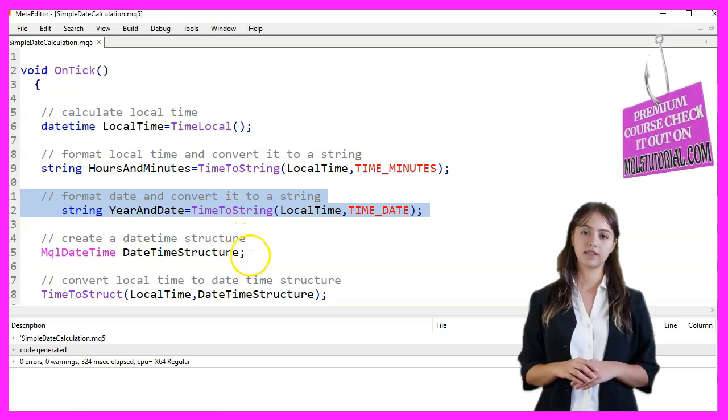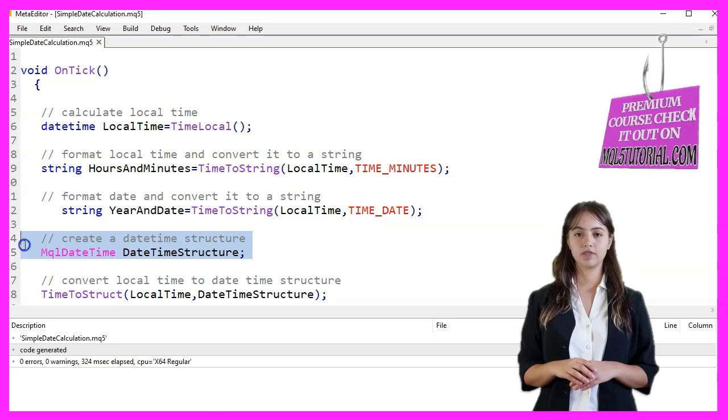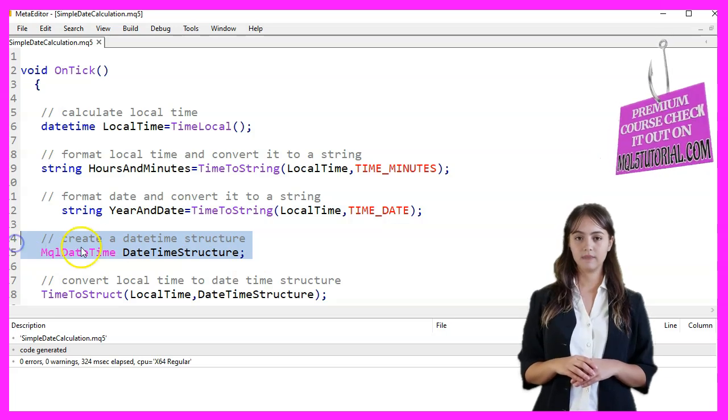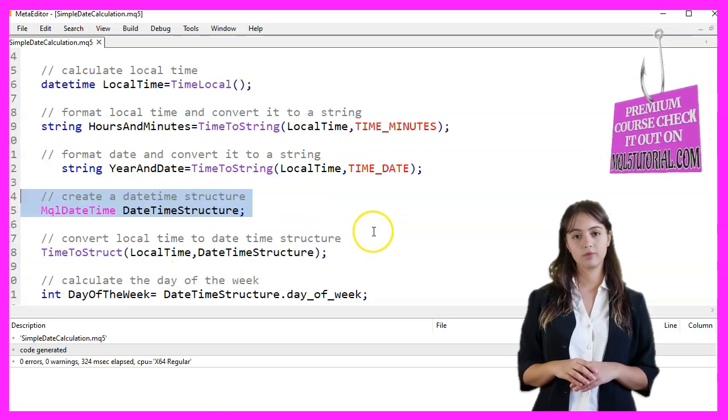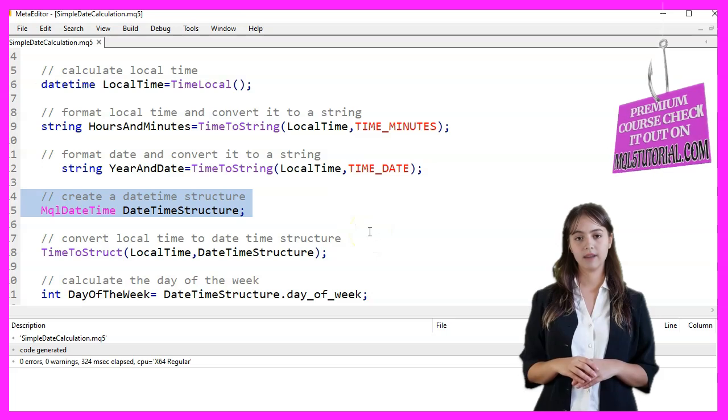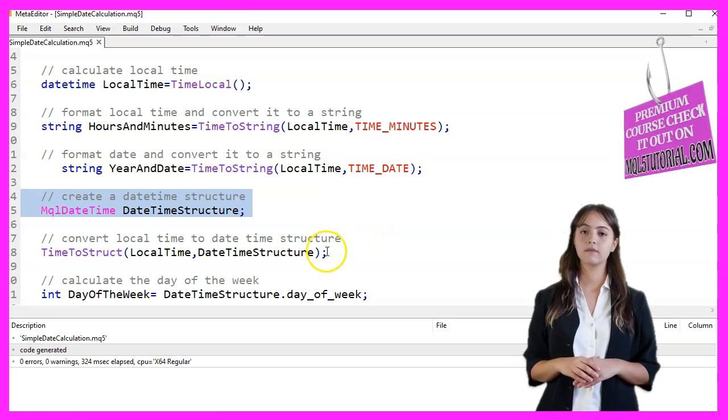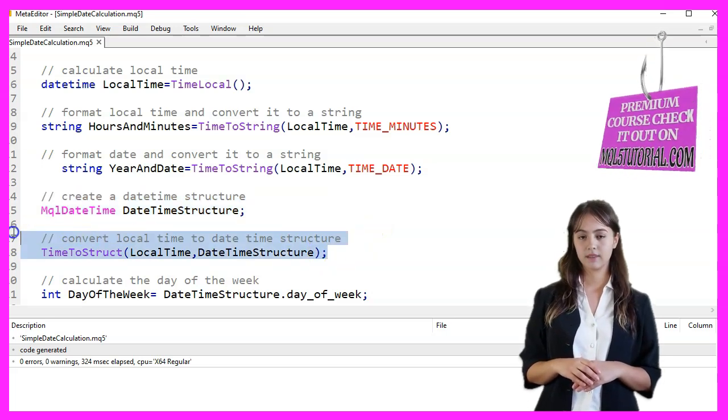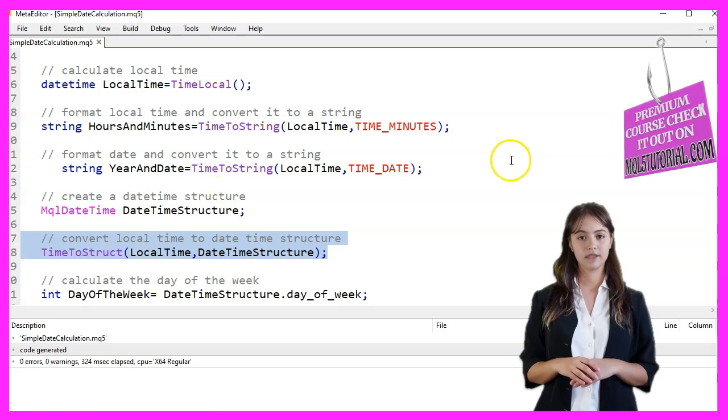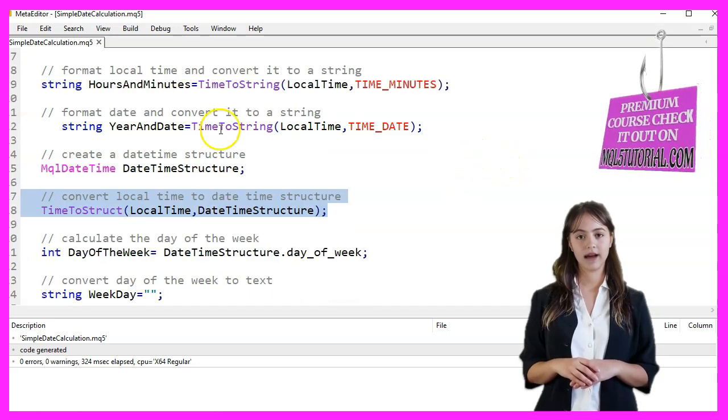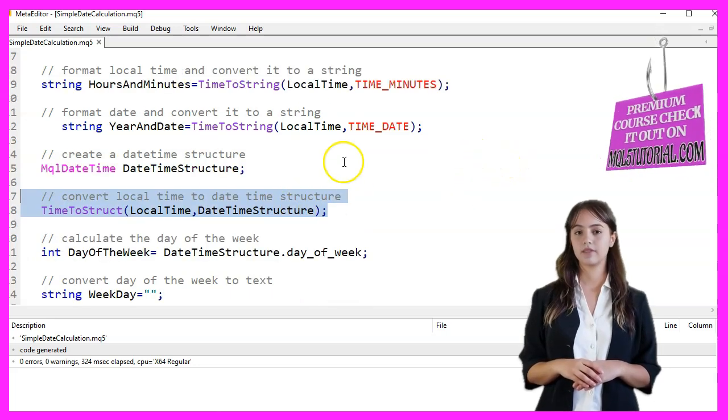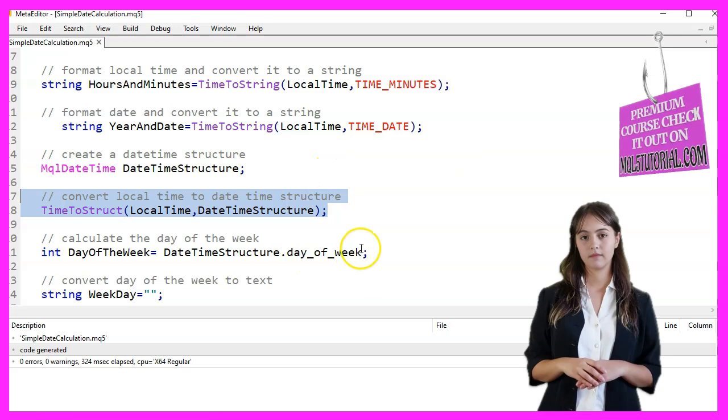We then create a DateTime structure called MQLDateTime. This structure will hold the detailed breakdown of the date and time. Using the TimeToStruct function, we convert the local time into the DateTime structure, which now contains detailed information about the date and time.